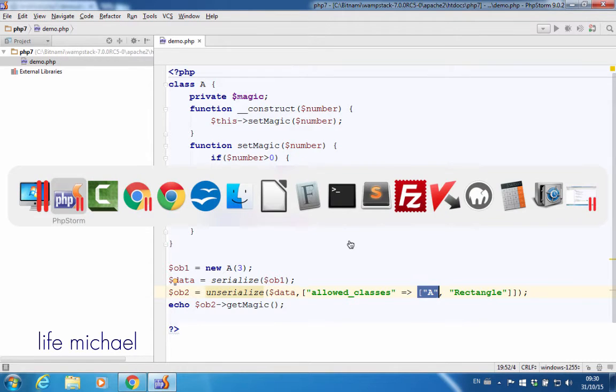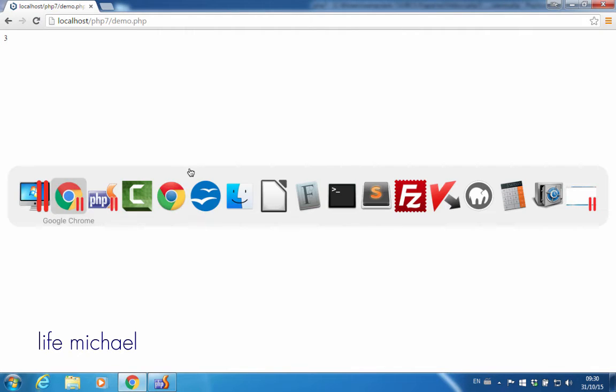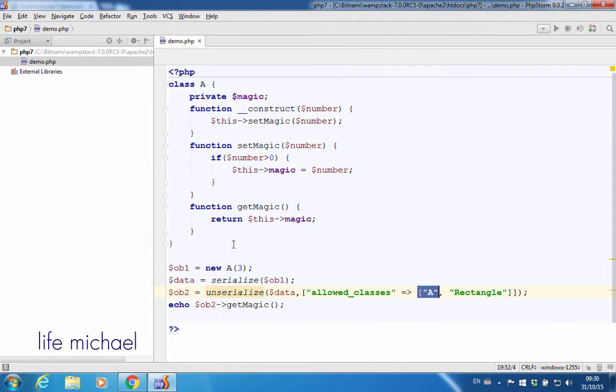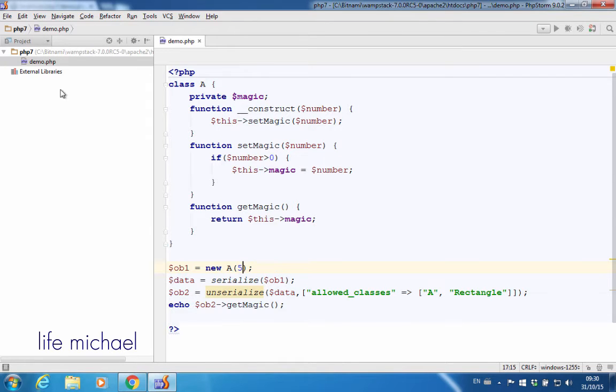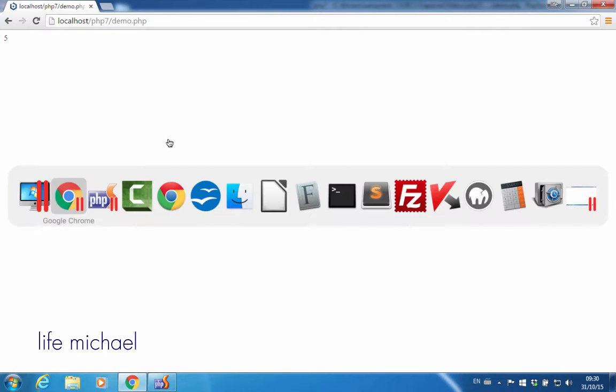If we check the output of this code sample, as expected, we get the number 3. If we change it to 5, it will be 5 accordingly.